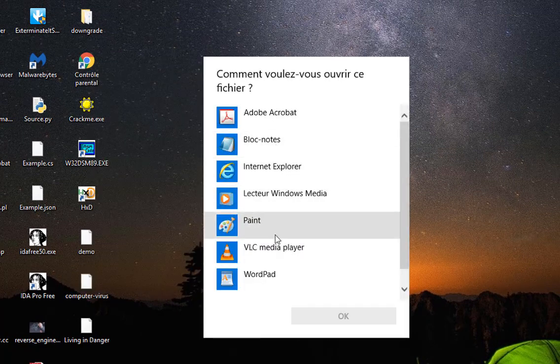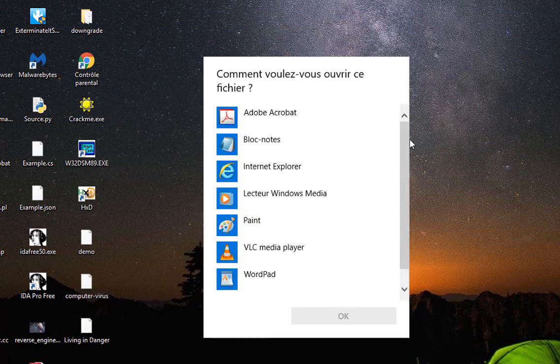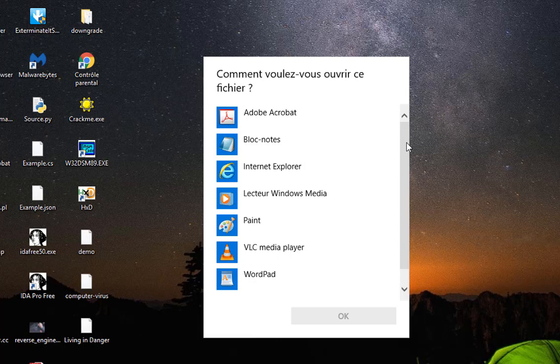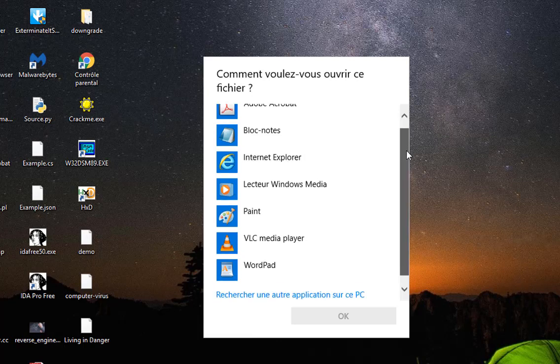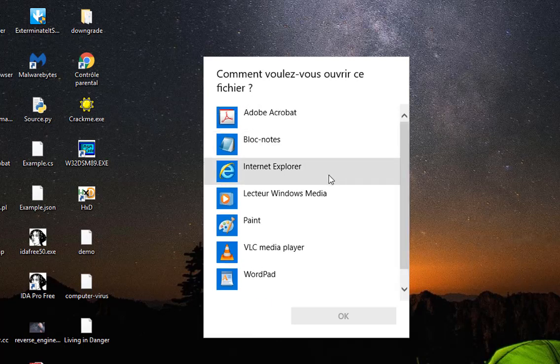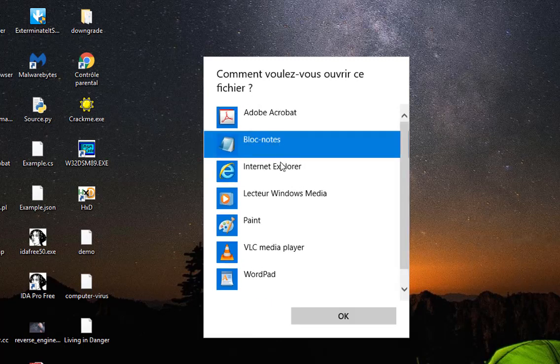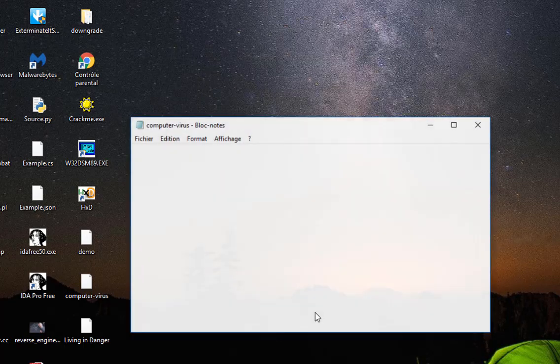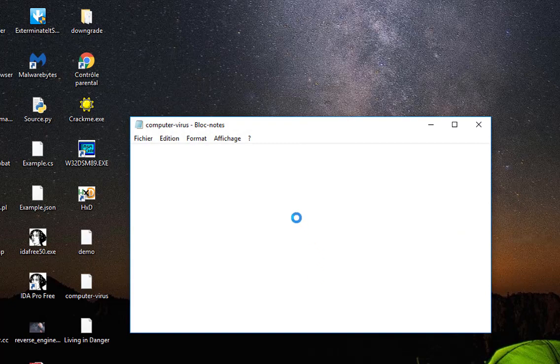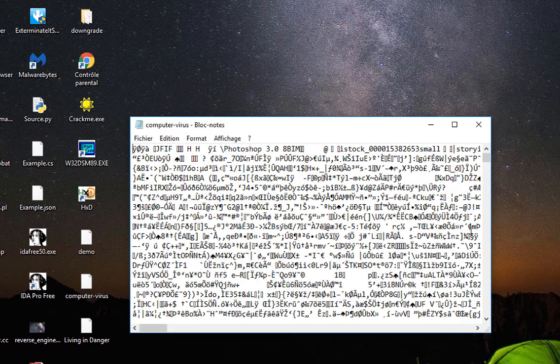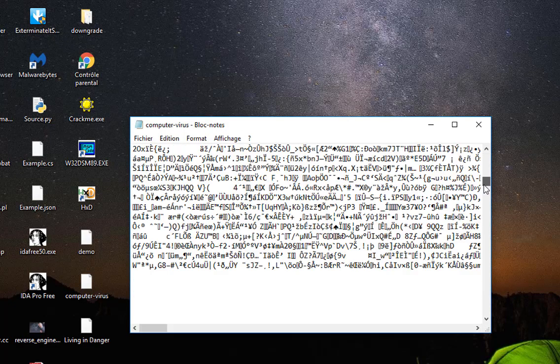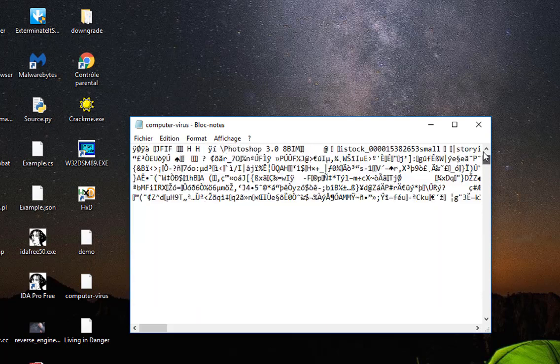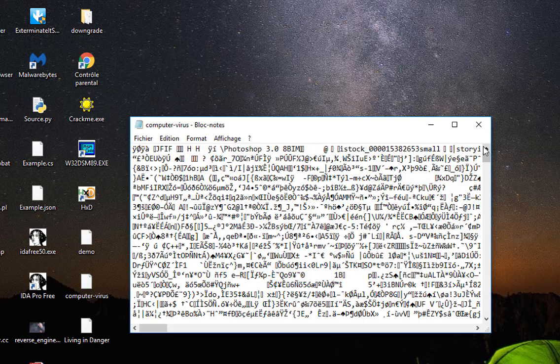So I'll choose for example Notepad, and all I get is just some rubbish. So I don't really know the suitable program to open that file.